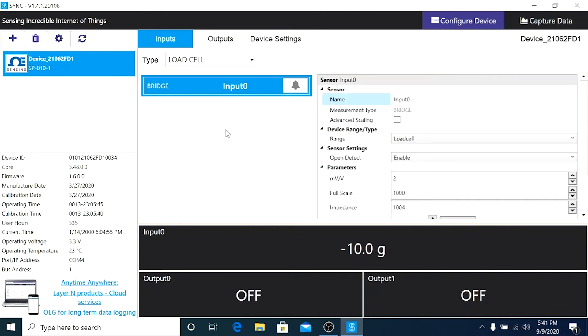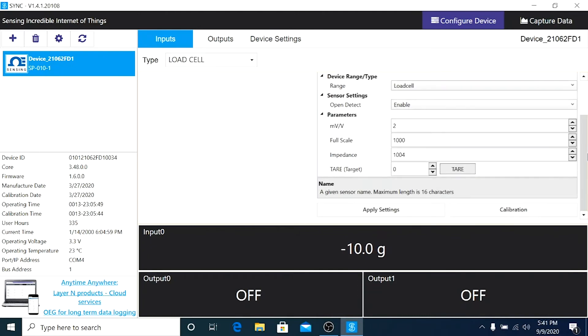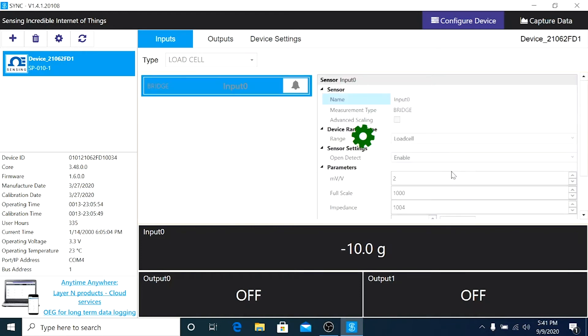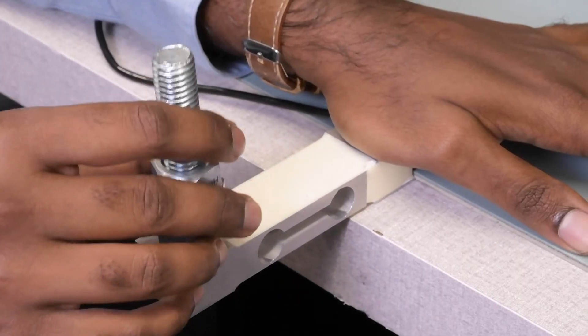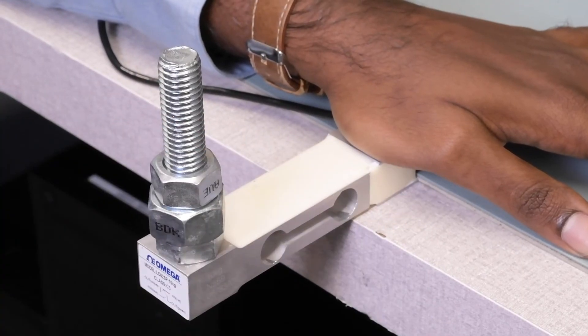Once you're done with the calibration, if you see a reading that is not zero, just hit the tare button to allow it to go back to zero grams. Now let's apply some dead weight on the load cell to see if it's responding to the load.